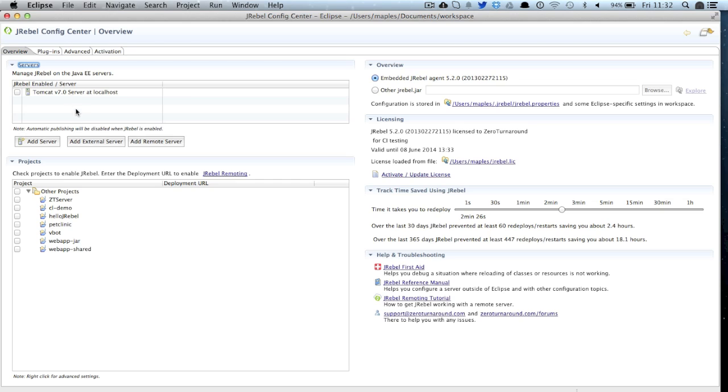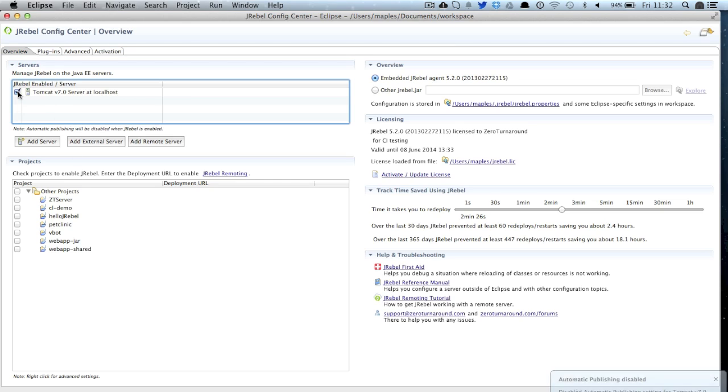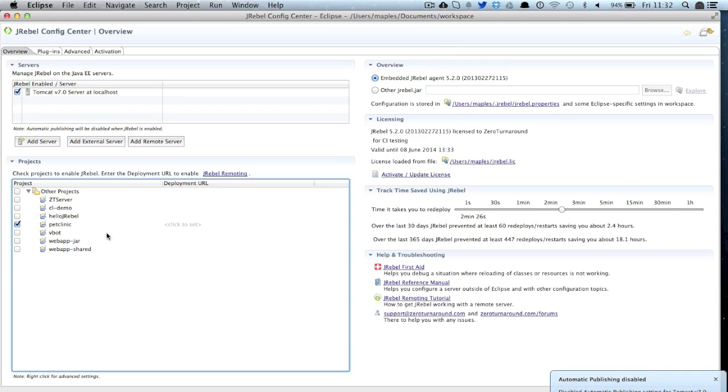From here we can now actually start configuring JRebel on our environment either in our servers or our projects. The first thing I'm going to do is enable my Tomcat server, I can do this just by selecting it. I'm also going to enable a project, the pet clinic project.